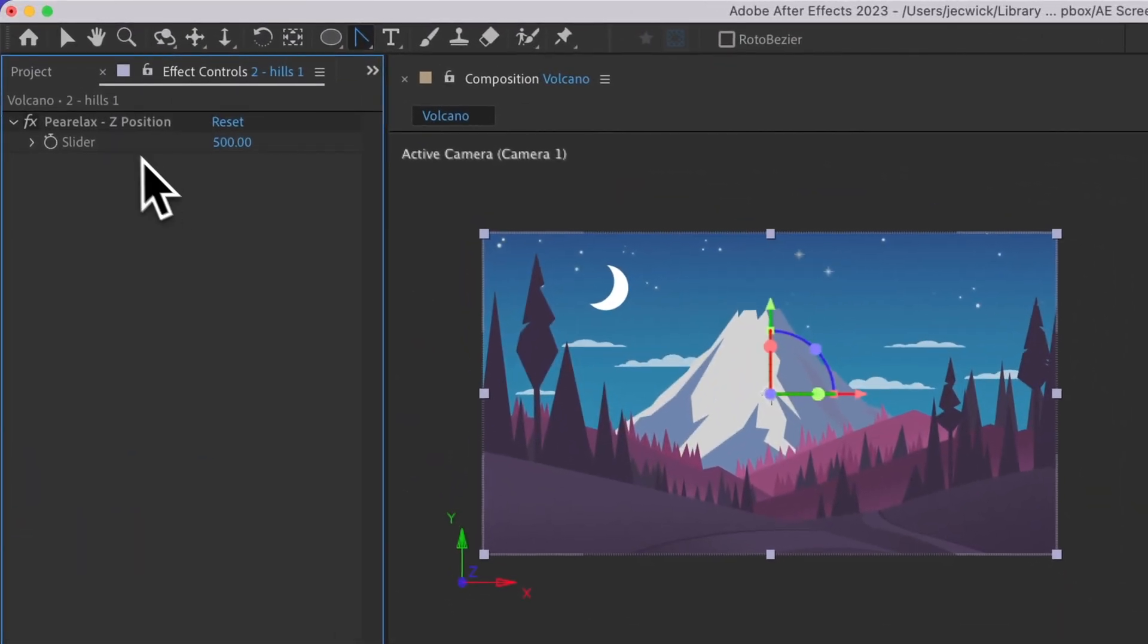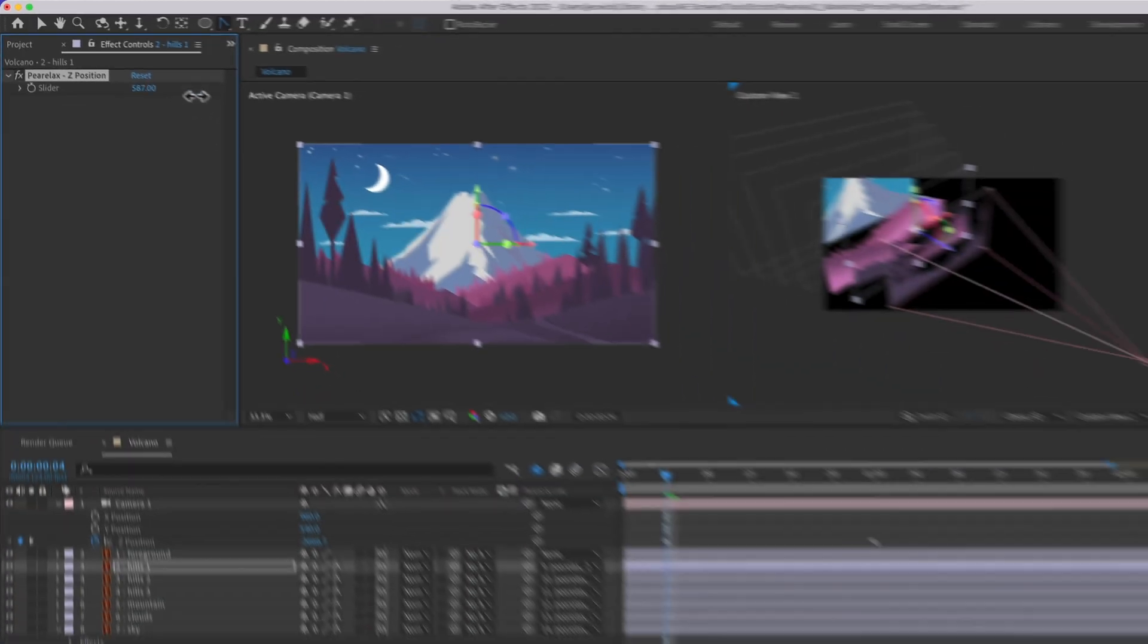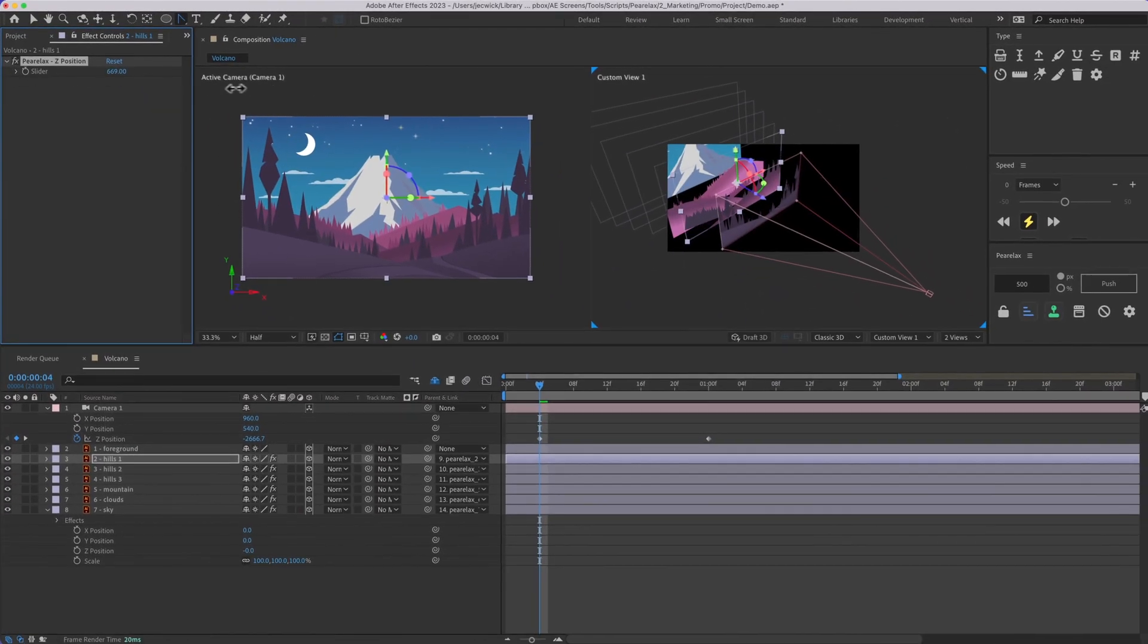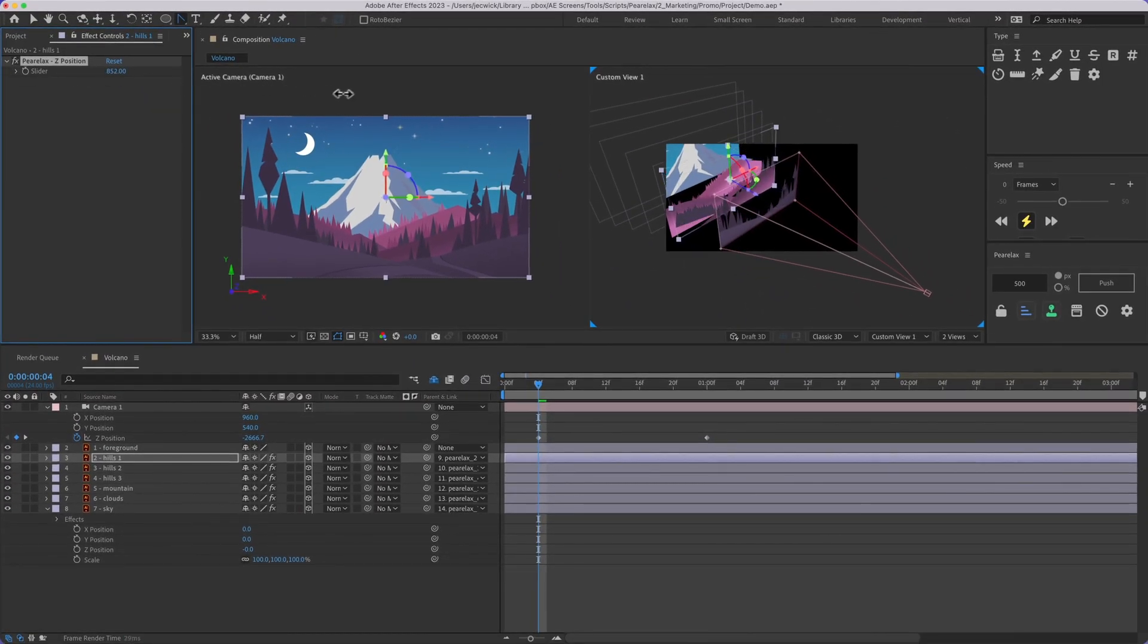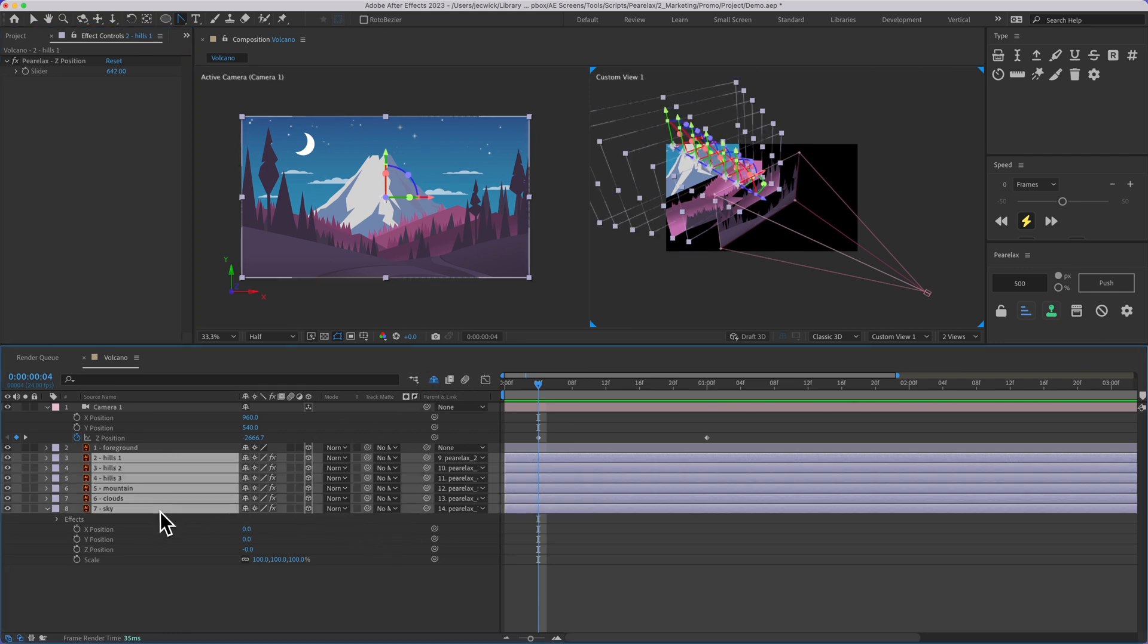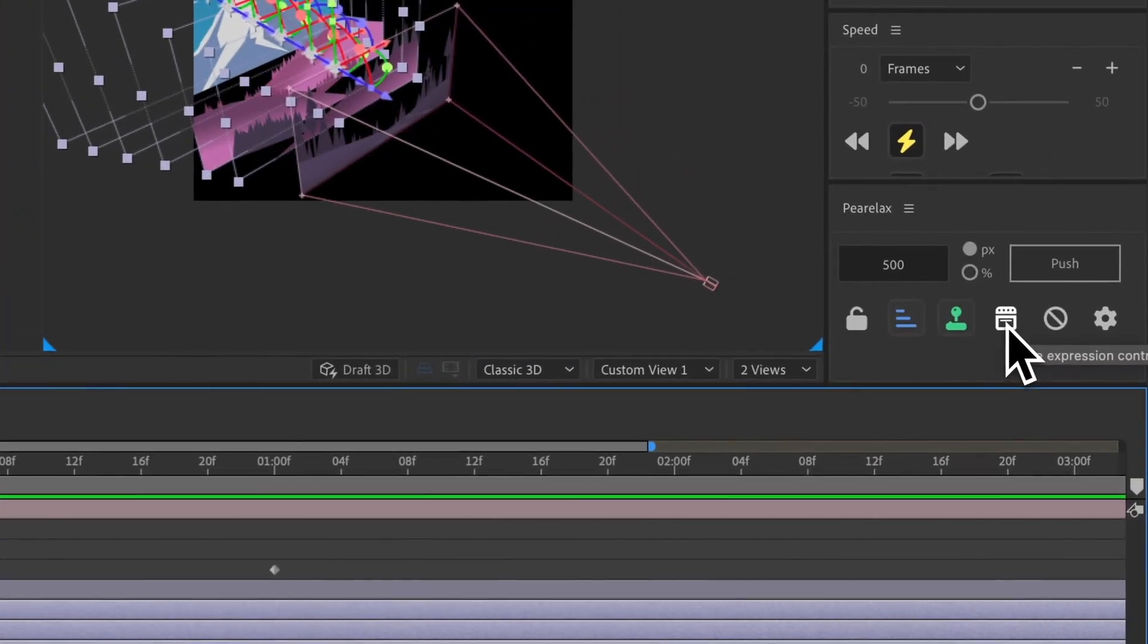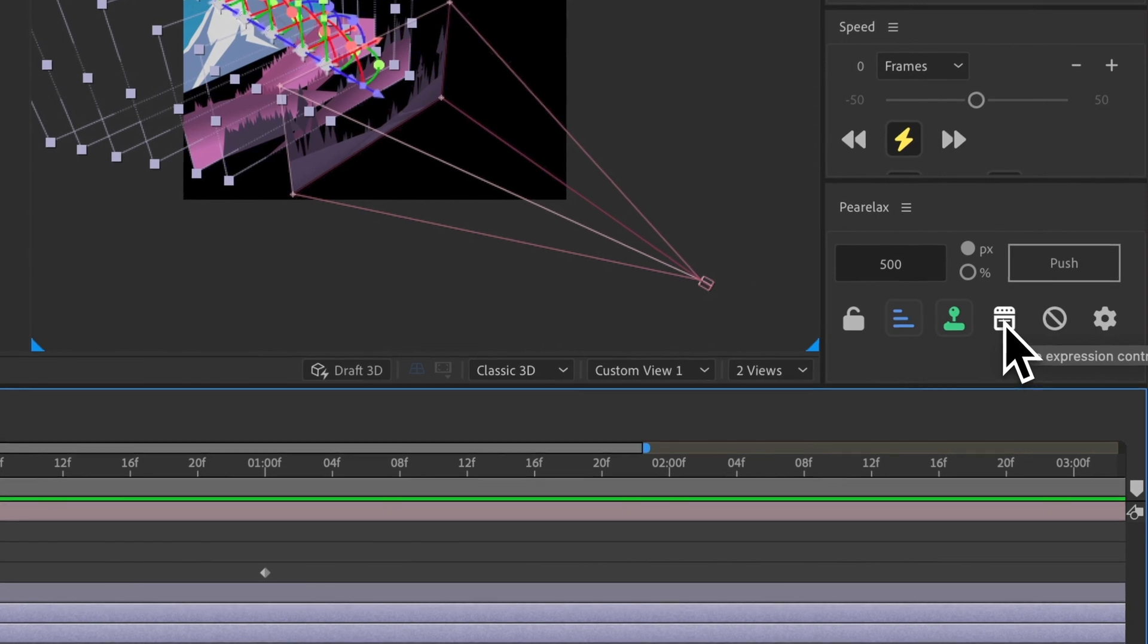we have this slider here, and we can adjust and fine tune whatever we want that position to be. And then because this method is using a lot of expressions, and it also has some hidden layers, once you're done positioning everything, you can just select those layers and then click the bake expression controls button.